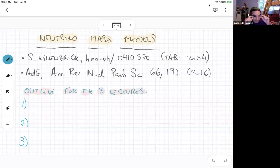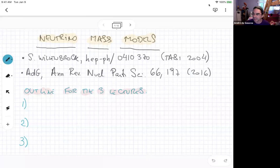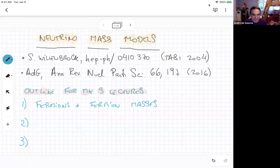Before we get started, I want to give you a sense of what I plan to talk about. I do want to try to make these lectures as simple as possible. If you feel like I'm going very slowly, let me know by any means necessary. My claim is to make sure that everybody's on the same page. I'll spend a little bit of time talking about fermions and fermion masses, because after all, these are lectures on neutrino masses and neutrinos are fermions.